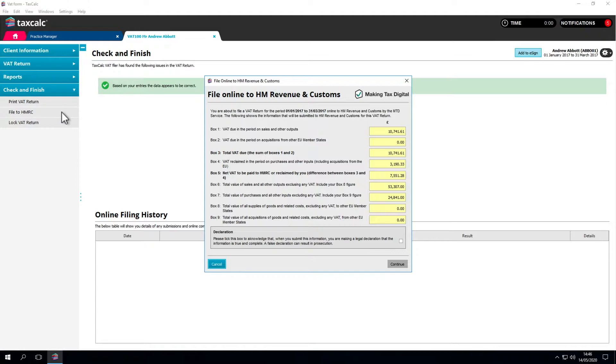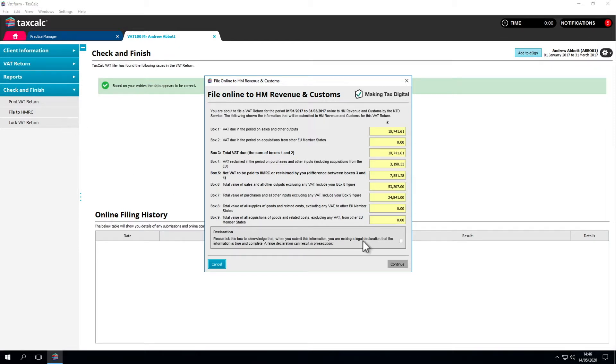Assuming that authorization for TaxCalc to interact with HMRC is still in place, a summary of the information to be submitted to HMRC will be displayed. You'll need to tick the box on screen to confirm that this data is accurate to the best of your knowledge and then click Continue.